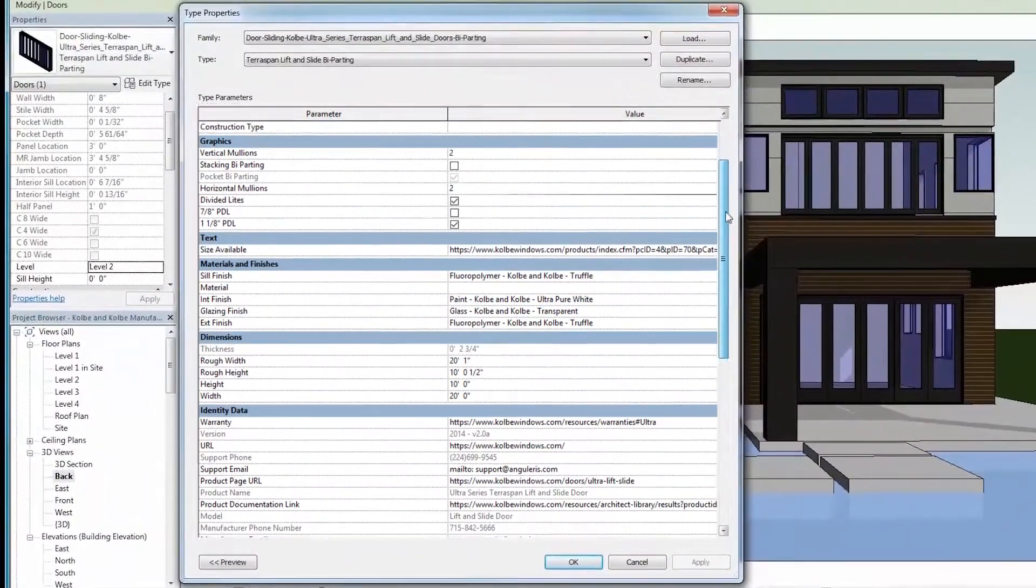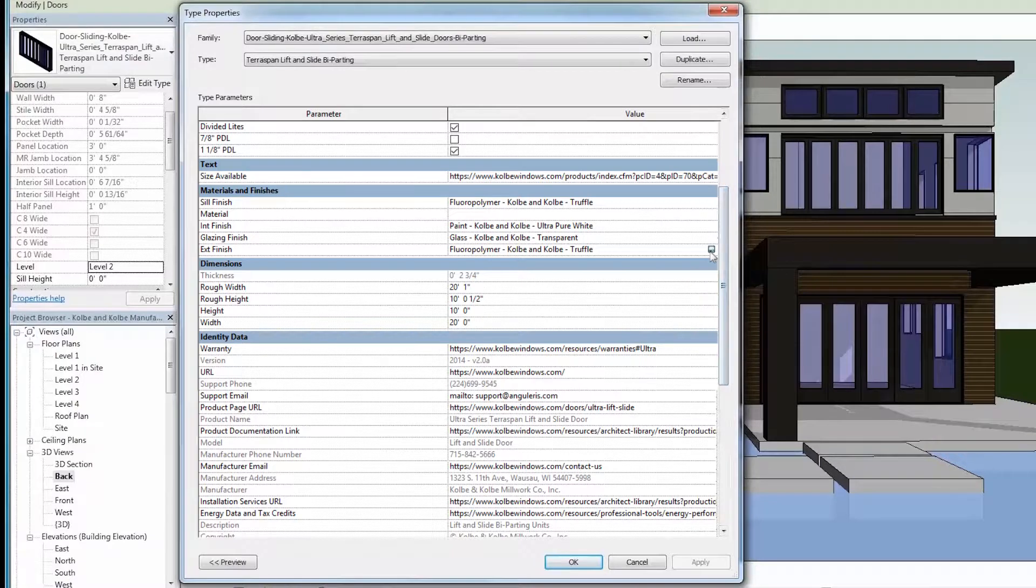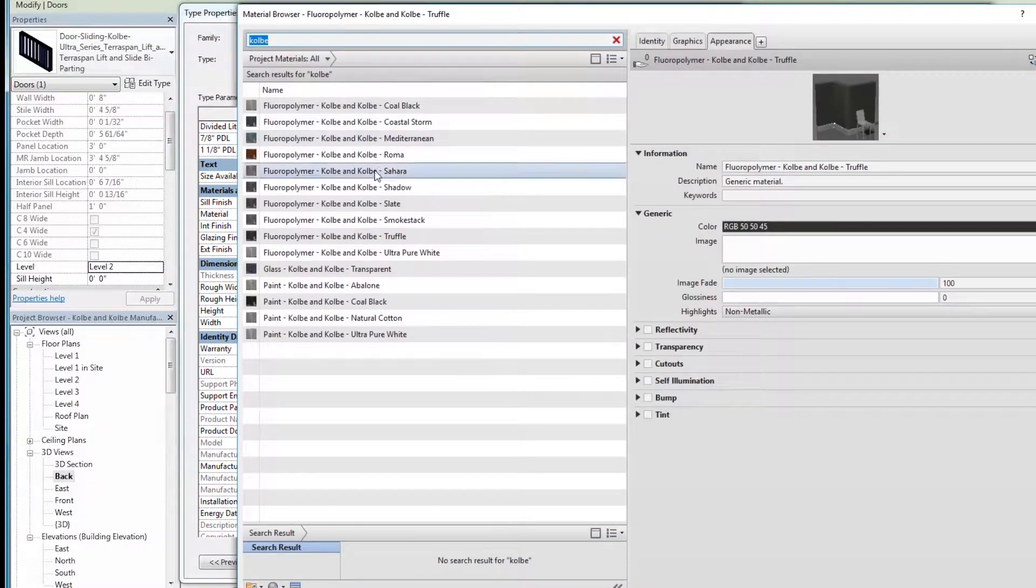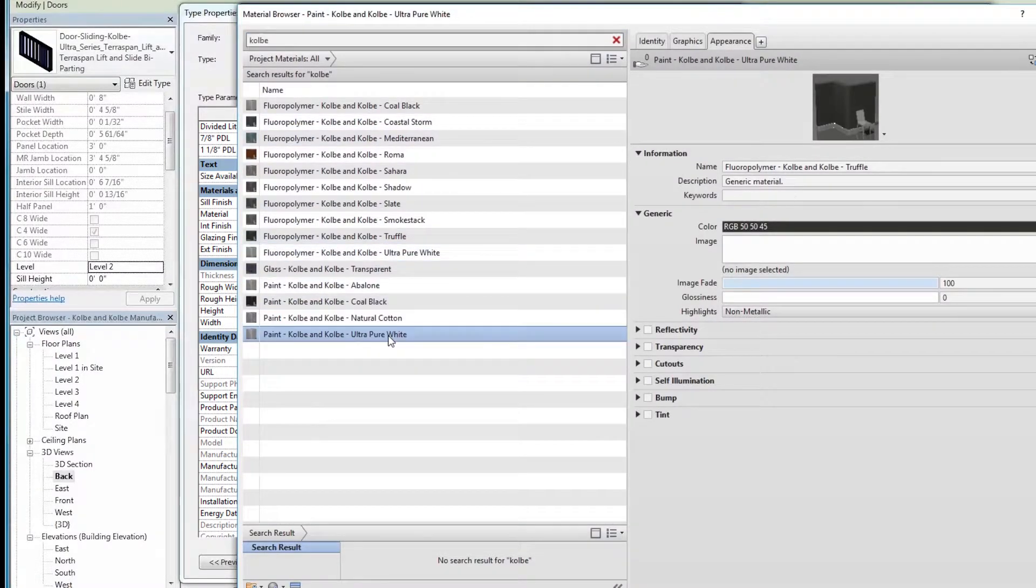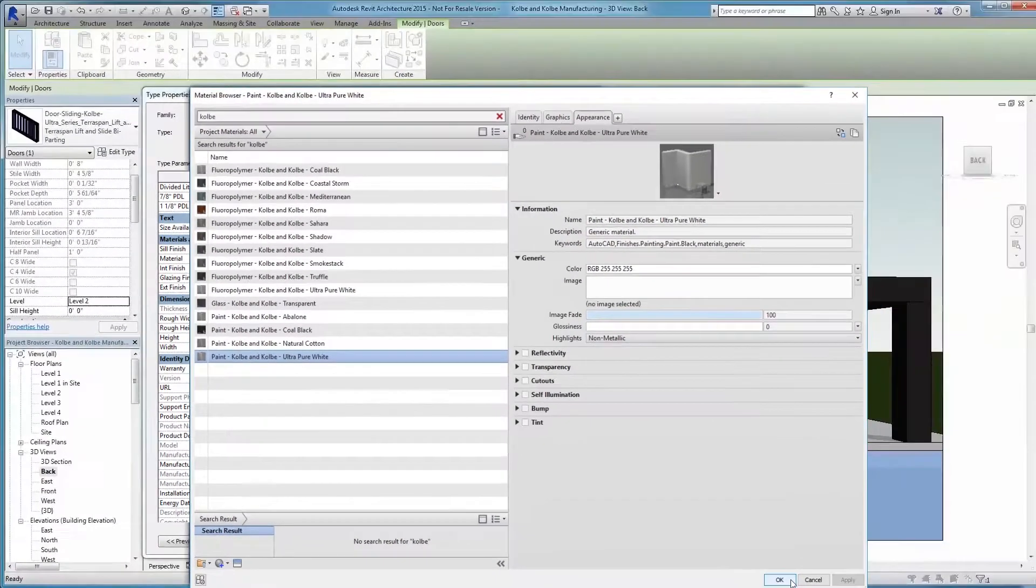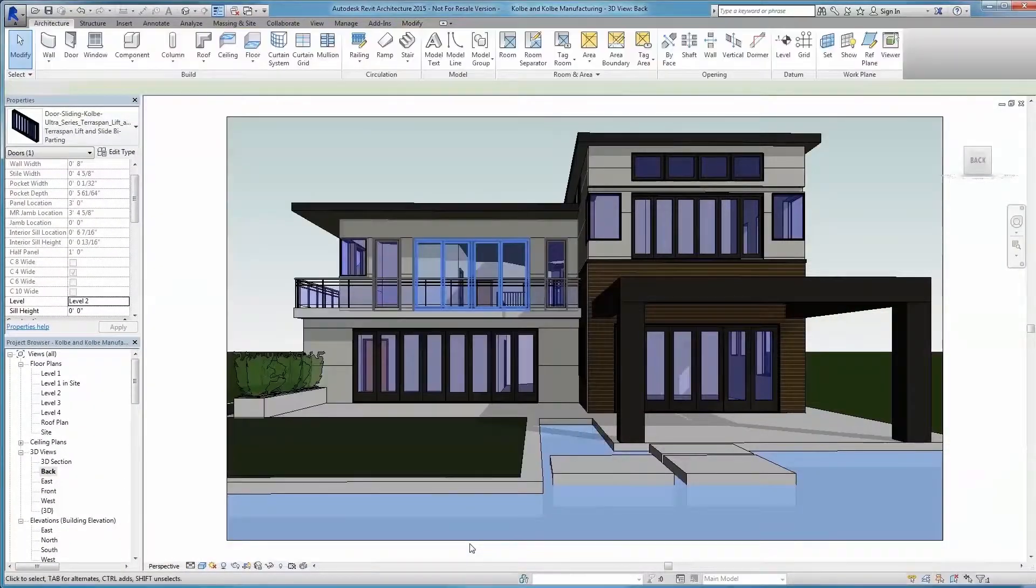To help you visualize these products in your project, Kolbe is proud to provide an expanded collection of Revit models with enhanced and upgraded features, including various style and finish options.